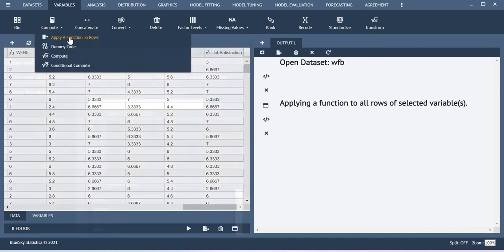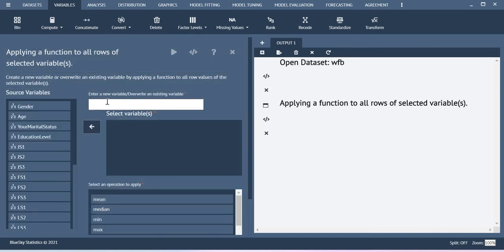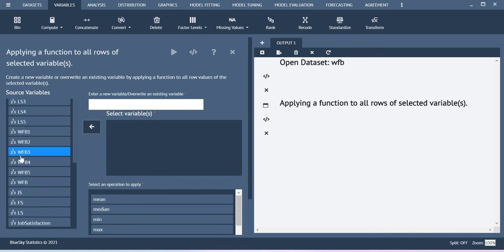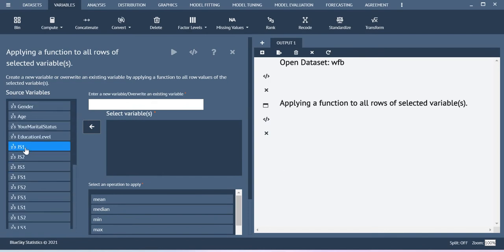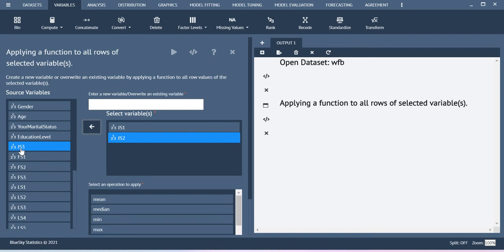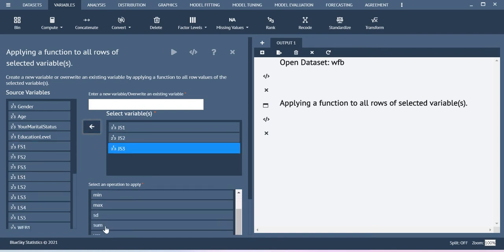Similarly you can also use the sum function. Now let me show you that. Select sum instead of mean and then give the new name. I am just keeping it as job sat sum.